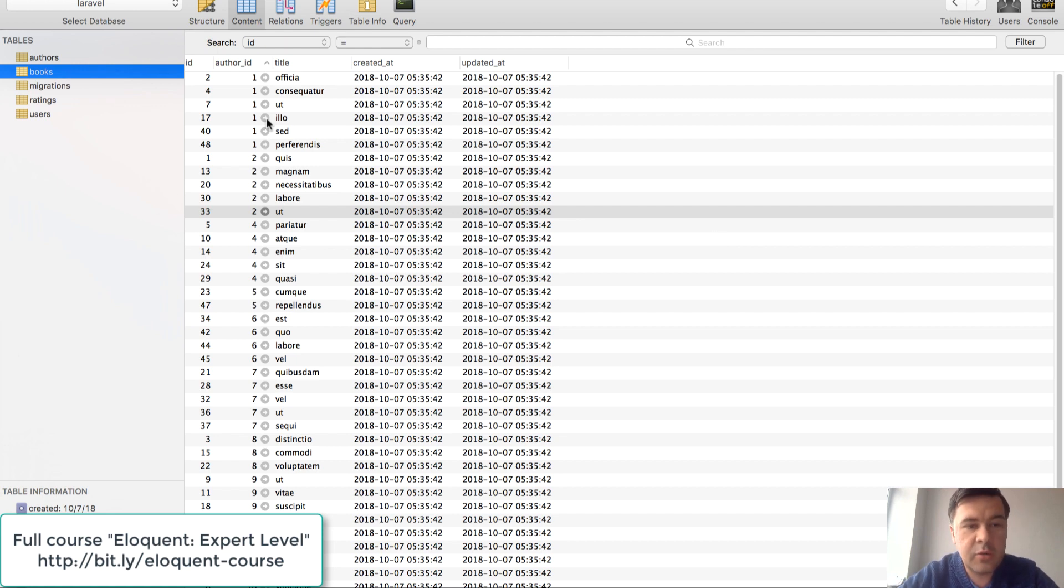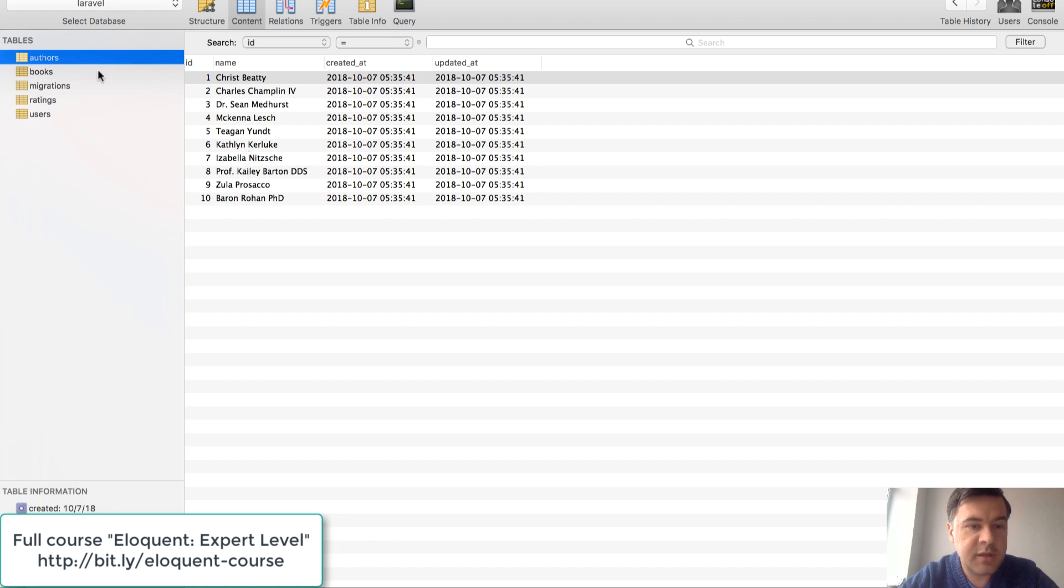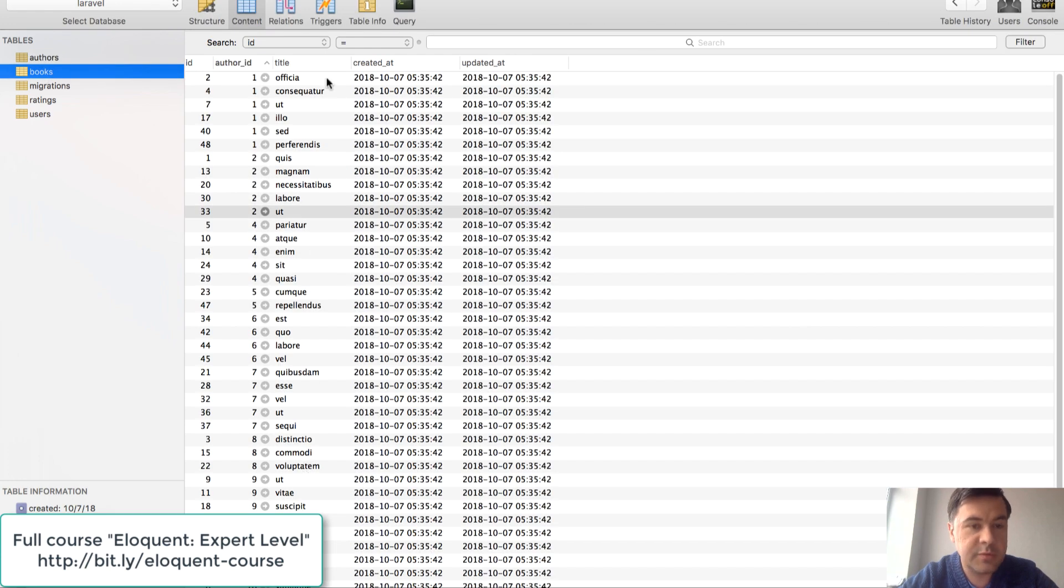So this is our scenario: we have a table of books with author ID which is a relationship belongs to author. There are 10 authors preceded and 50 books preceded.